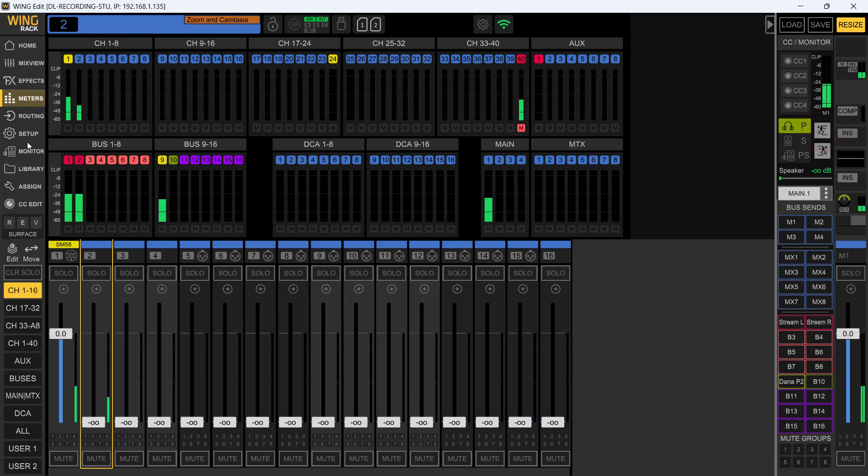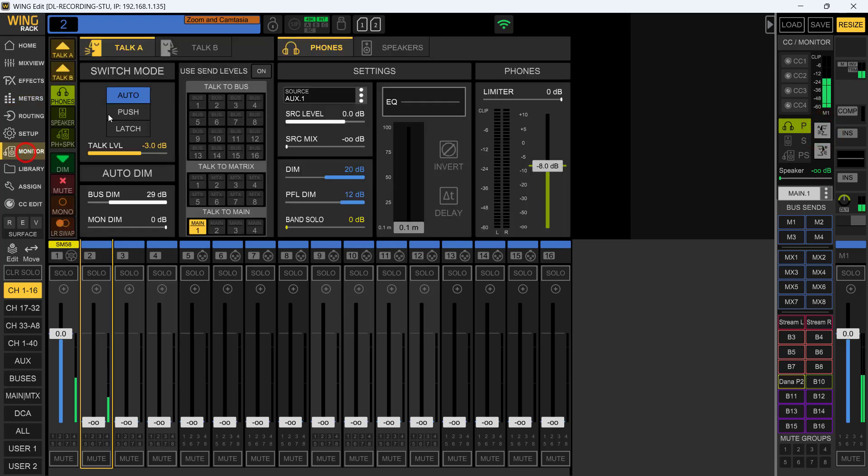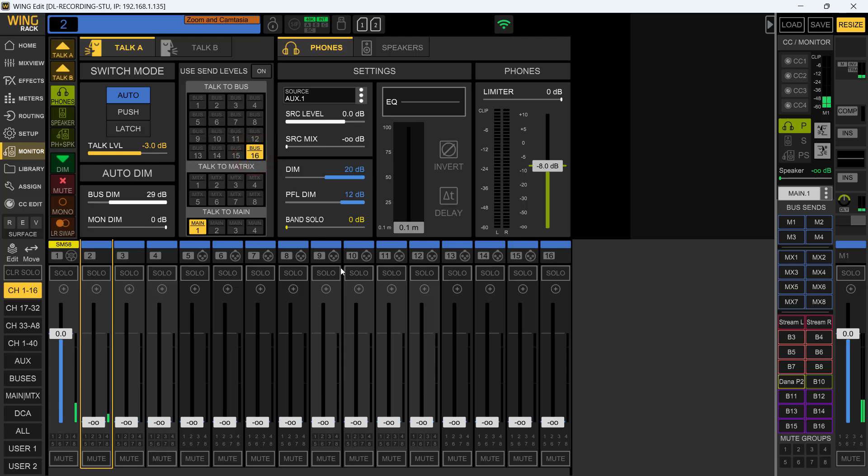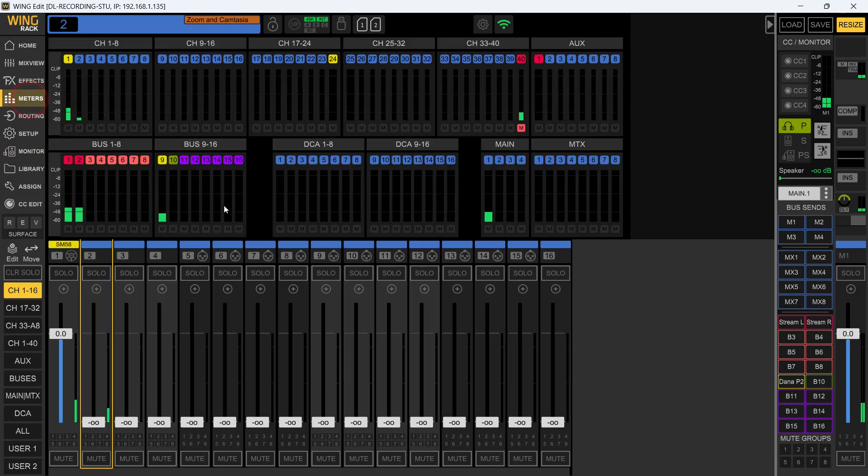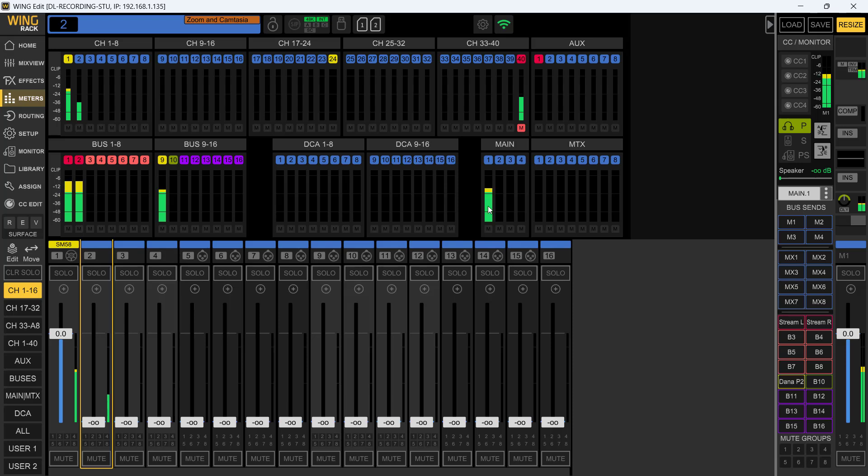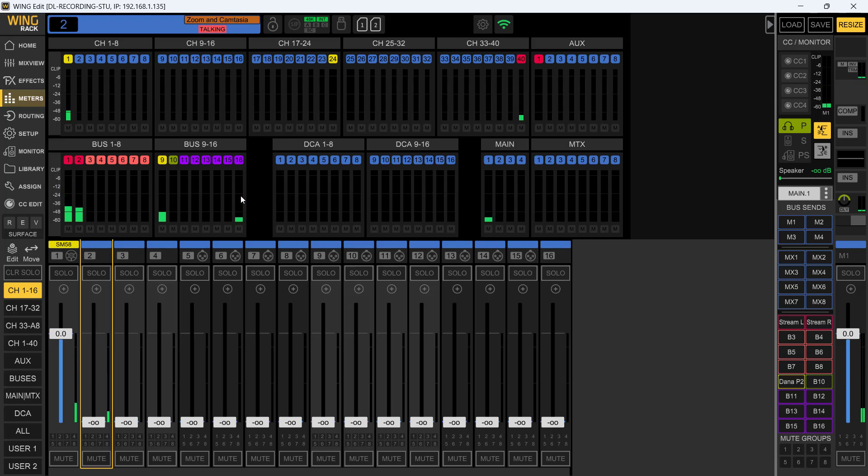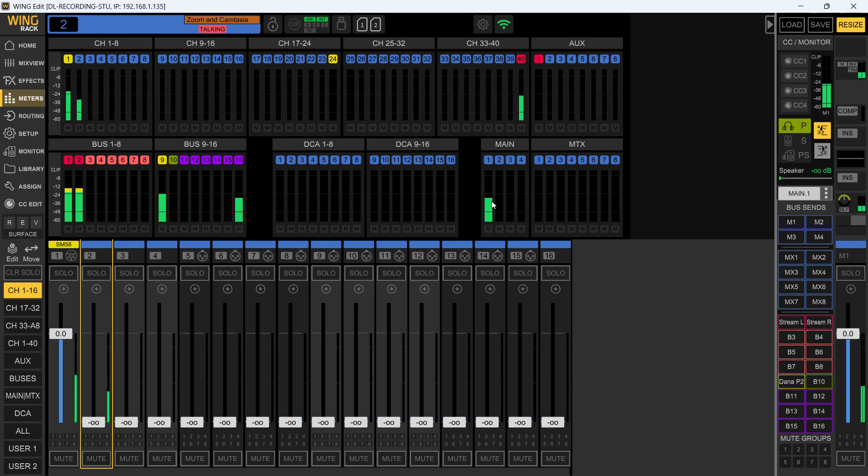Now we can do this another way as well. We come to the monitor section, I'm going to send this also to let's say mix bus 16. We bring up our meters, we can see that nothing's coming out of 16, everything's coming through the main like it should. If I latch it again, now it's coming out of mix bus 16 and it's lowered the main as well. So again, it's not hard to set up if you follow the basic rules.